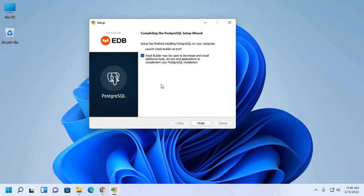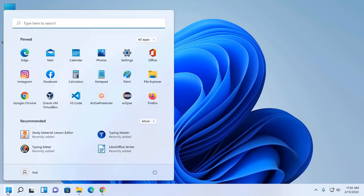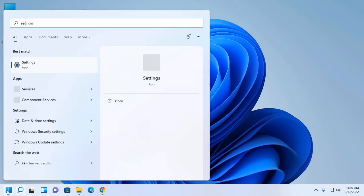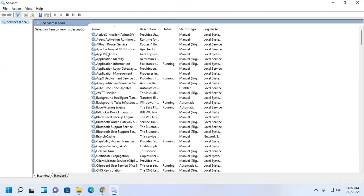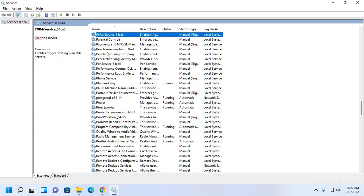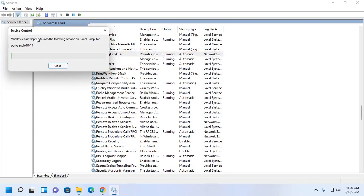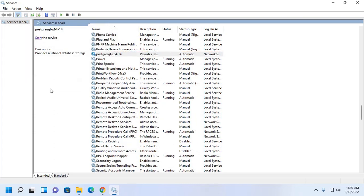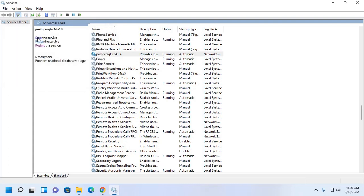Setup has finished installing PostgreSQL. If you want to install additional tools using Stack Builder, check this option then click on finish. Now I am going to start PostgreSQL server Windows service. Open services and find here PostgreSQL. From here you can start, stop, and restart PostgreSQL database server.